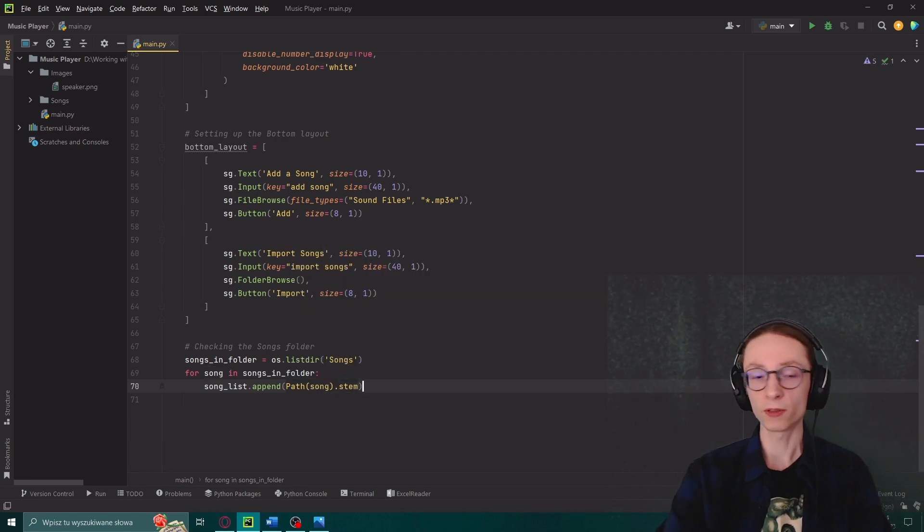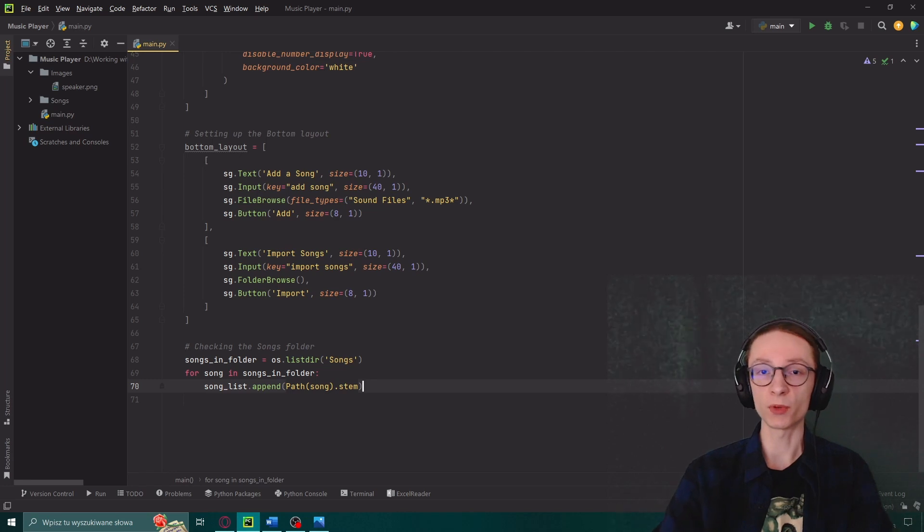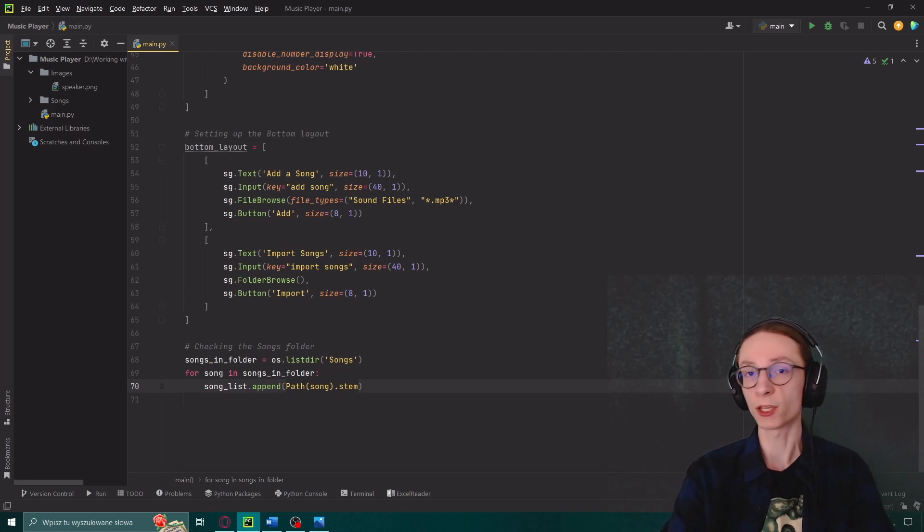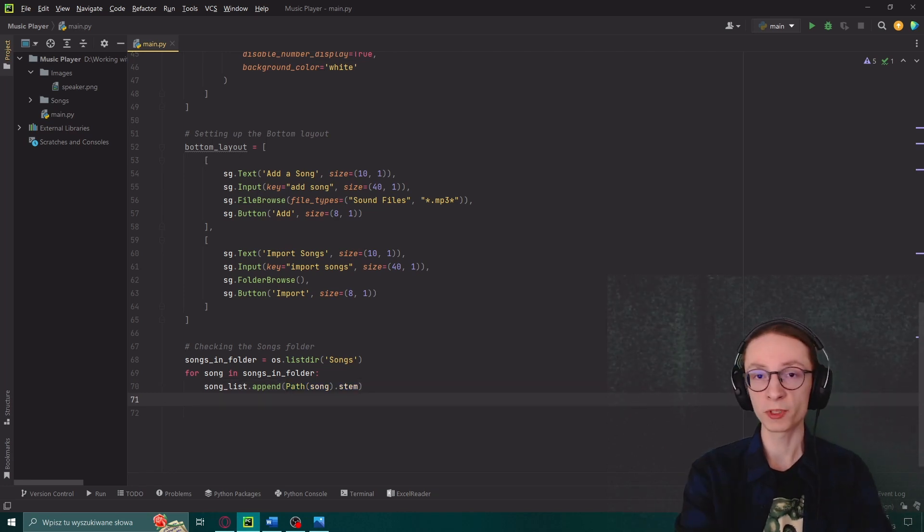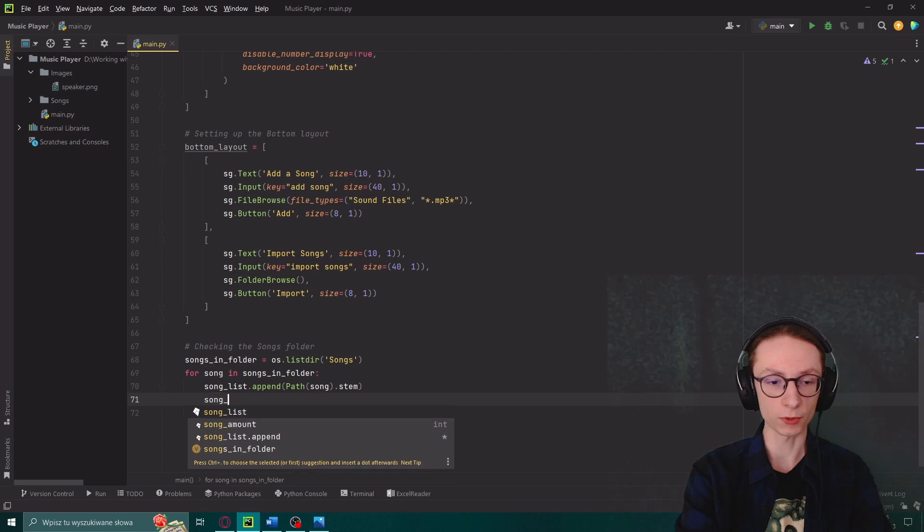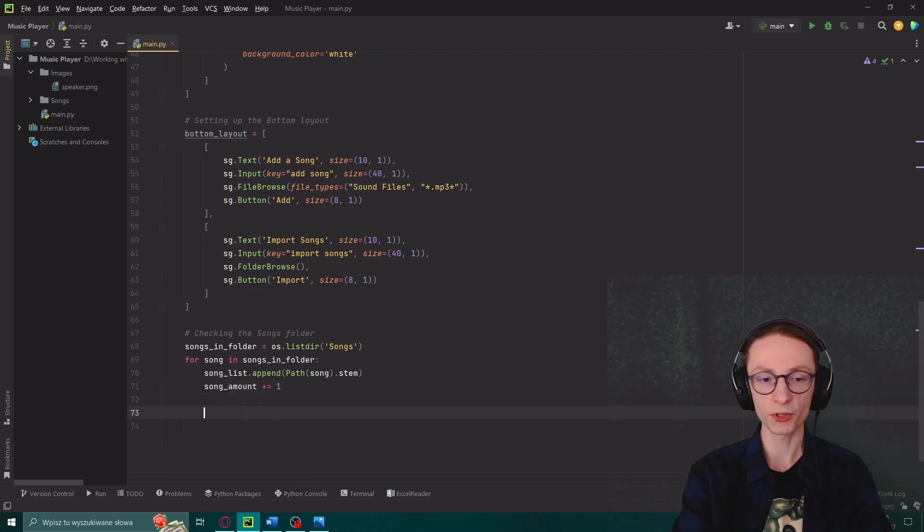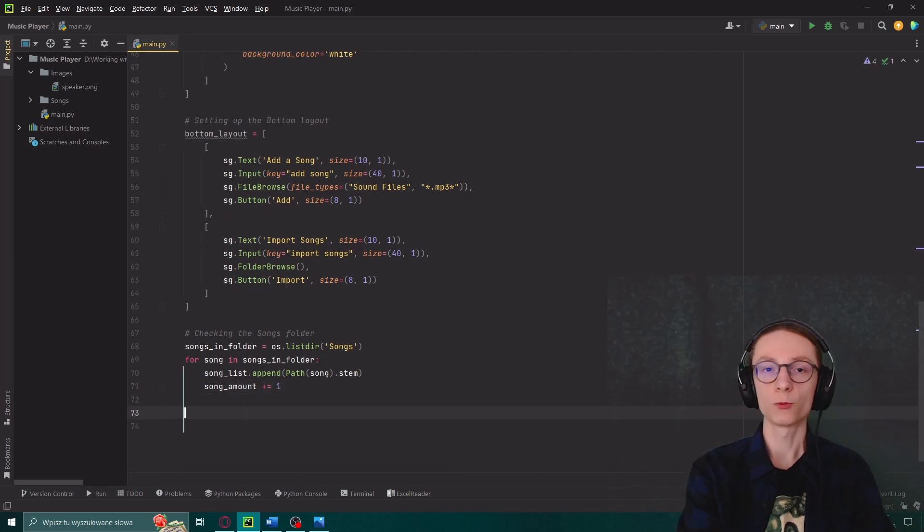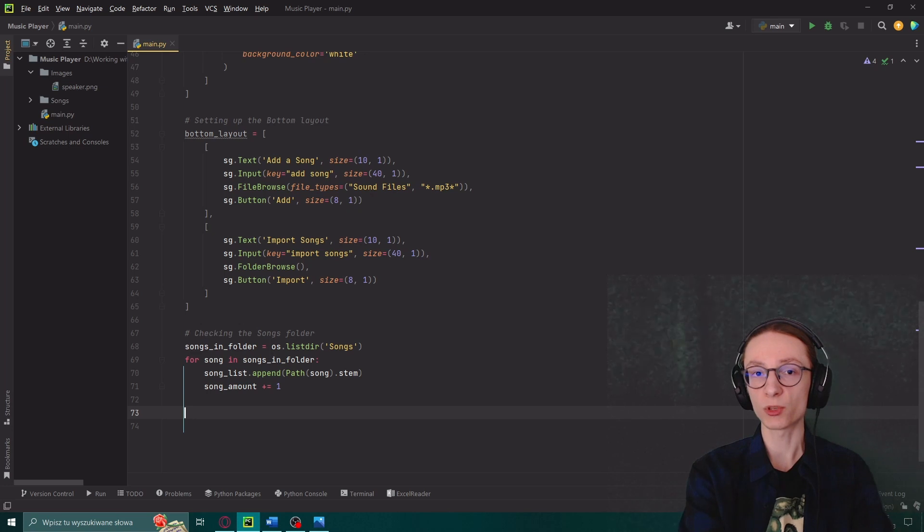Then giving it a value we wanted to modify. So our song from our for loop dot stem. Using the stem method allows us to separate the name of the song from the rest of its file location. And then we will simply add plus one to our song amount.